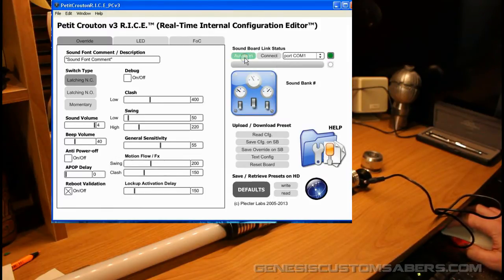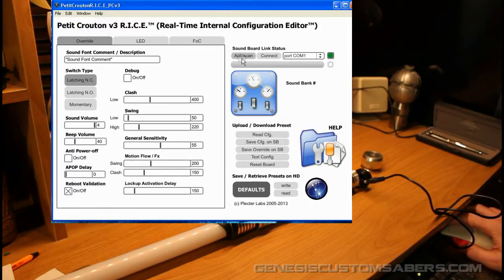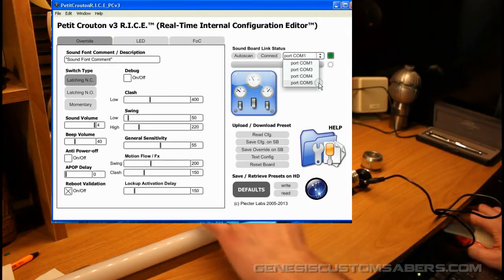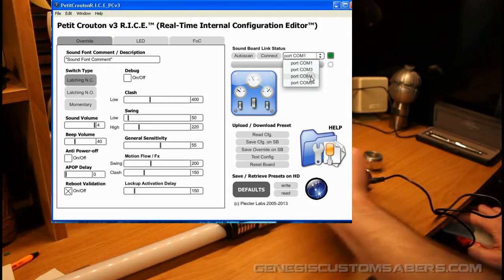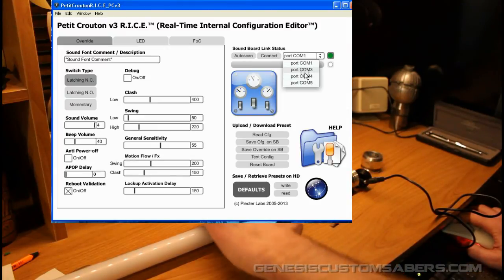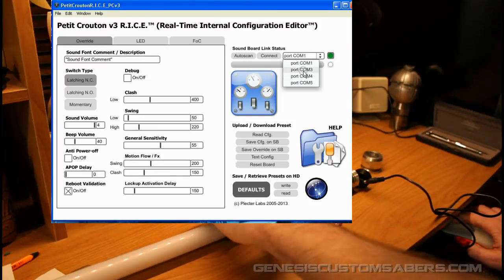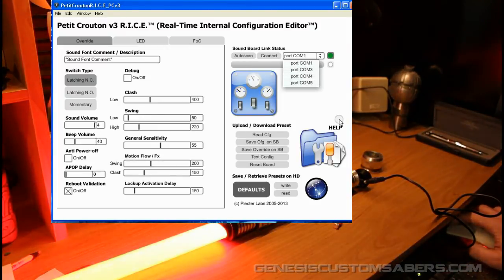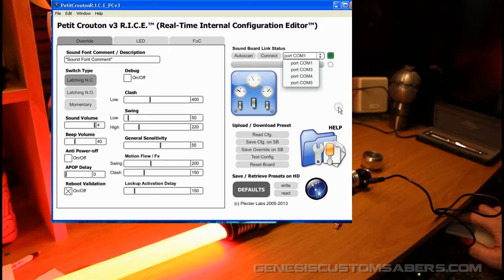So I'm going to auto-scan and hit auto-scan because that just tells me what COM ports I've got on my computer. And then I'm going to fire up my saber. So I pull out the kill key, I hear the boot up, fire up the saber, and it's the Vader sound font.